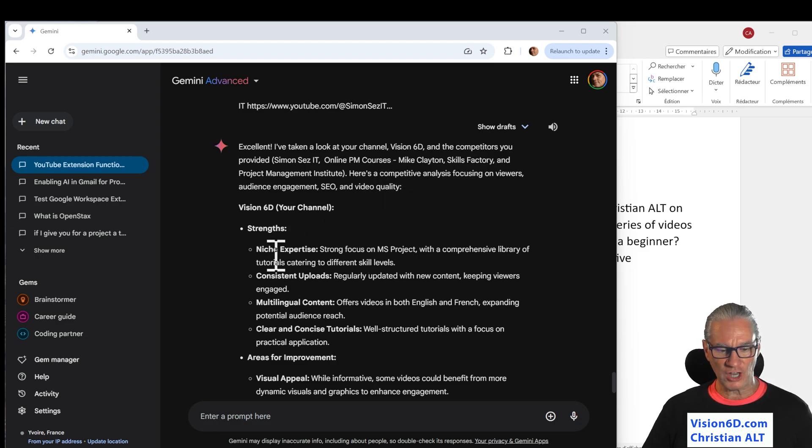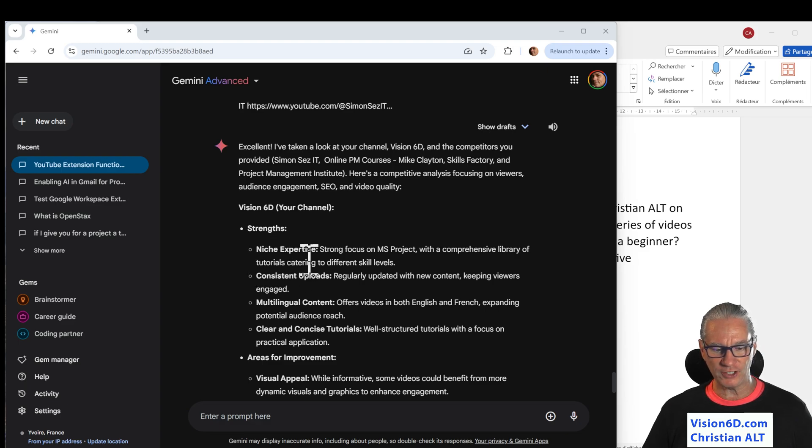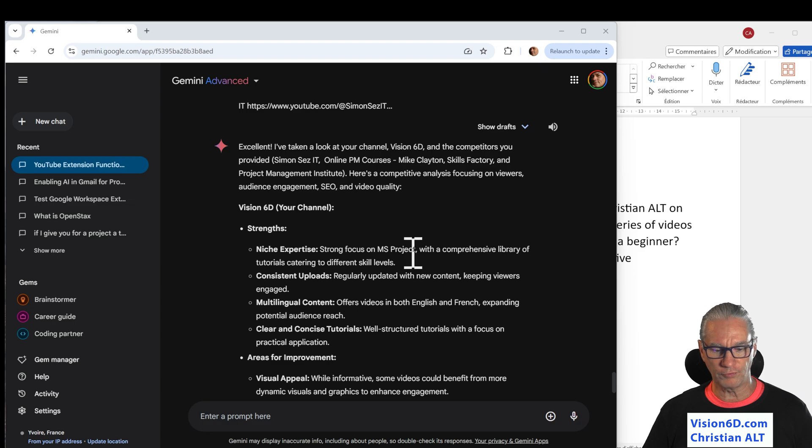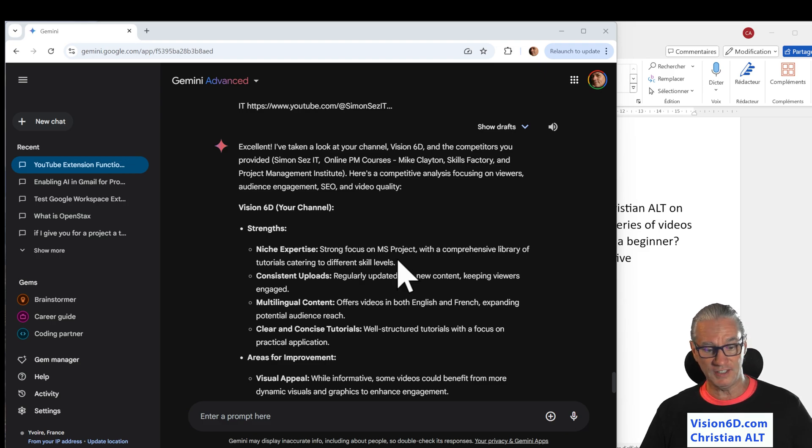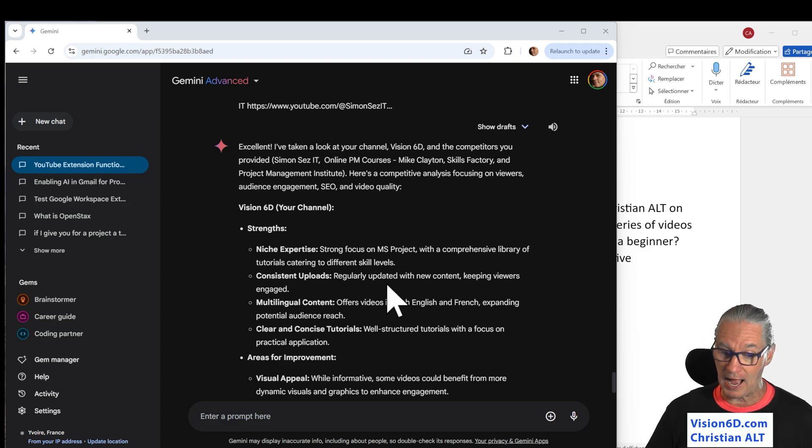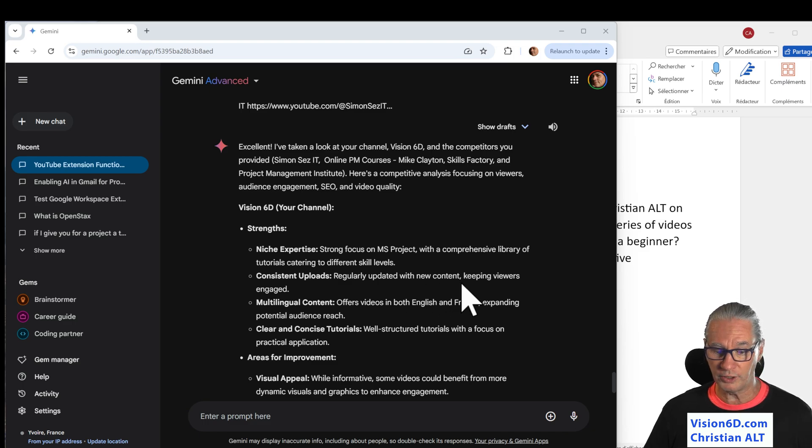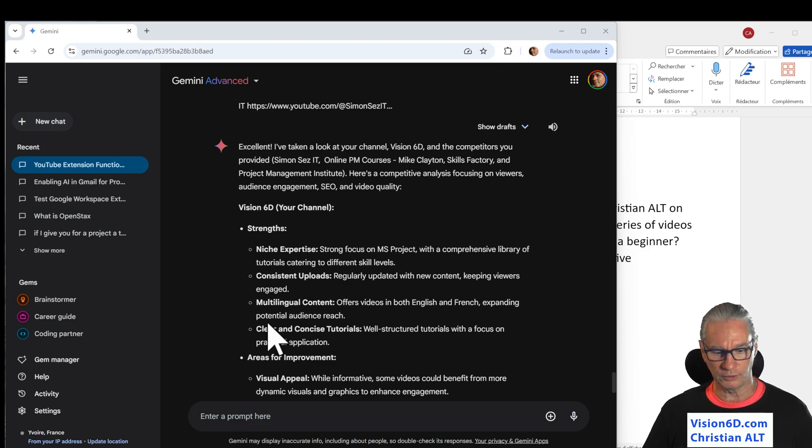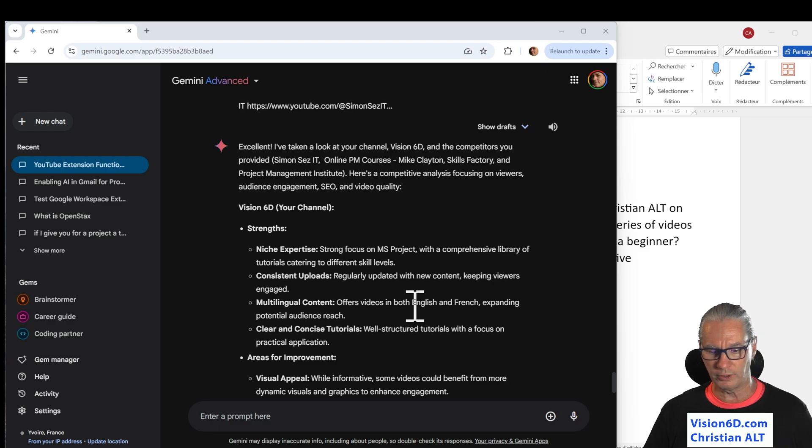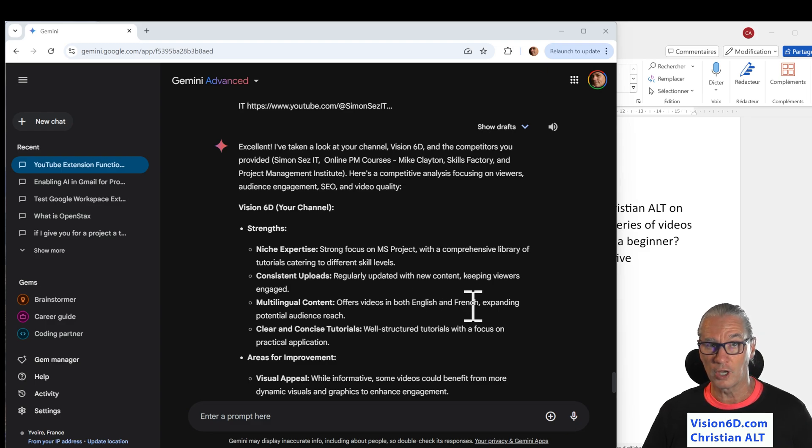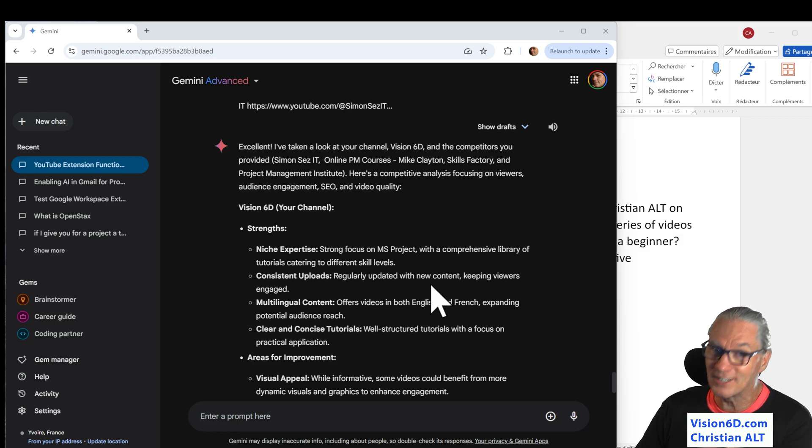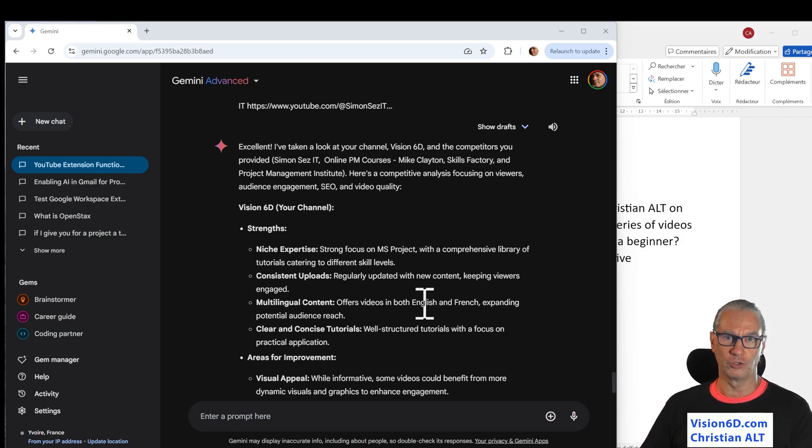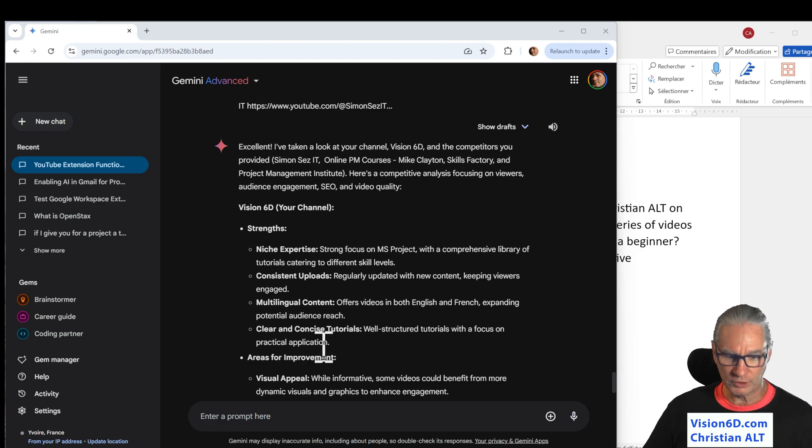From my channel, it says the strengths is nice niche expertise, strong focus on MS project with the comprehensive library of tutorial catering to different skill levels. Yes, consistent upload regularly updated with new content. It's excellent. Multilingual content. Offers video in both English and French. I can add, he didn't see some in Spanish and German. Yes, the speech in Deutsch. Clear and concise tutorials.